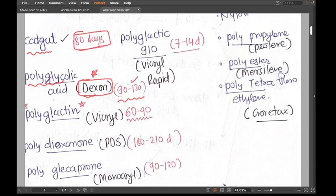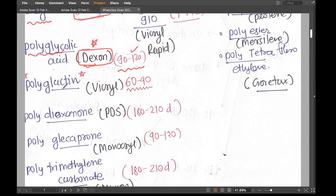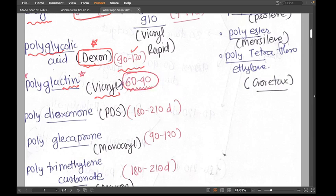The third delayed absorbable suture is polyglactin, which is everyone's favorite — Vicryl. Vicryl is a brand name, but the chemical name is polyglactin. Its absorption days are 60 to 90 days, so Vicryl can stay up to two to three months.